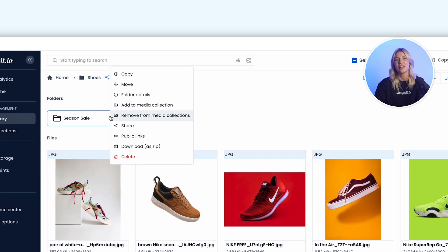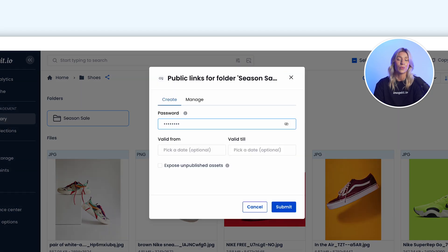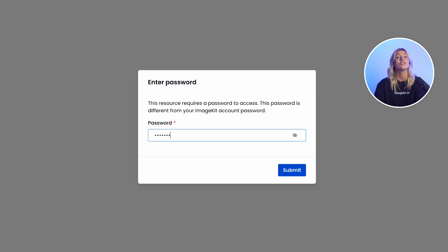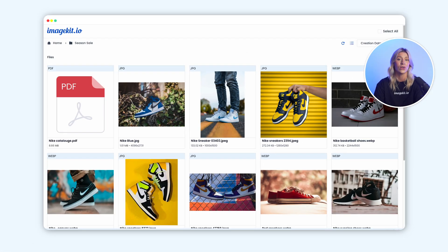If you want to share assets externally, you can create and manage password-protected, expirable links, making external access sharing more controlled and secure.